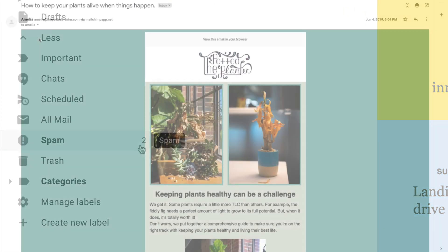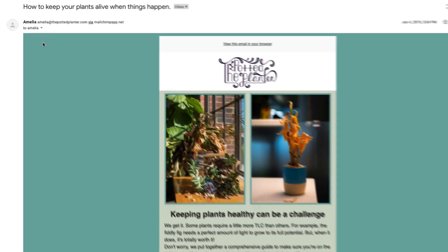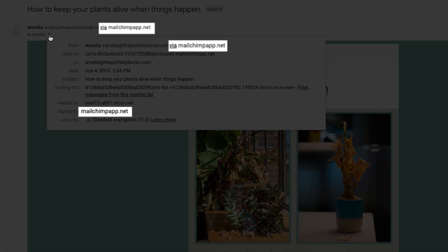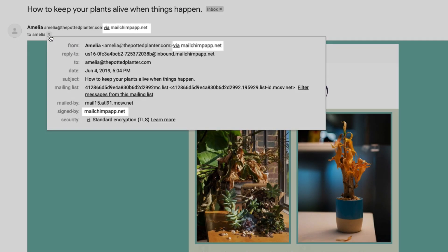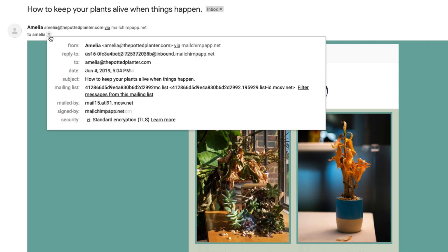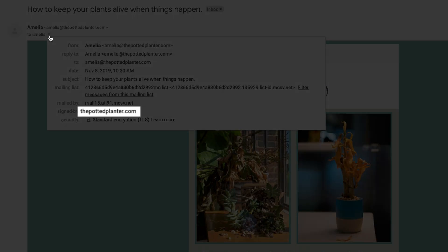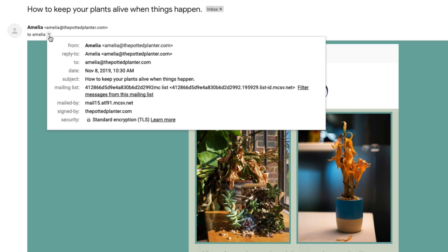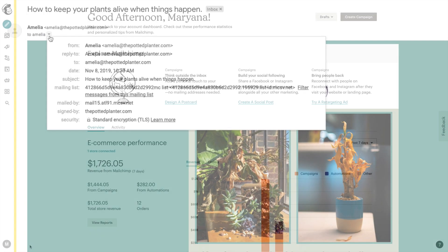While domains purchased through MailChimp have DKIM authentication enabled by default, you can also set up your own. This allows MailChimp to display your domain's information in your email header, which can help improve your delivery rates and make your emails look more professional.